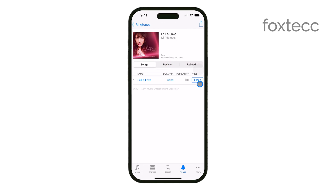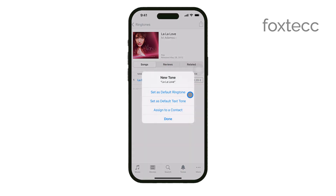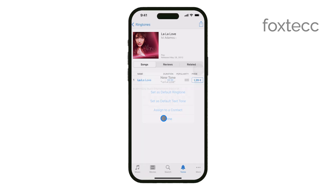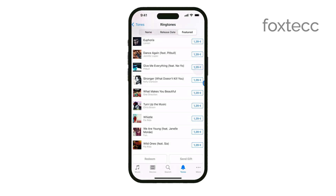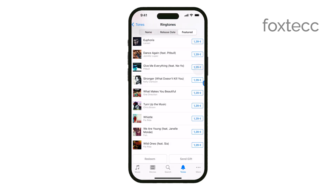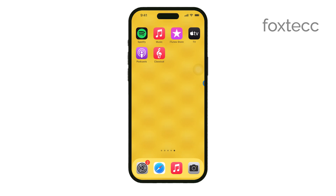You'll be prompted to confirm your purchase, which you can do using Face ID, Touch ID, or your Apple ID password, depending on how your device is set up. Once the purchase is confirmed, the ringtone will automatically download and be available in your iPhone's settings.